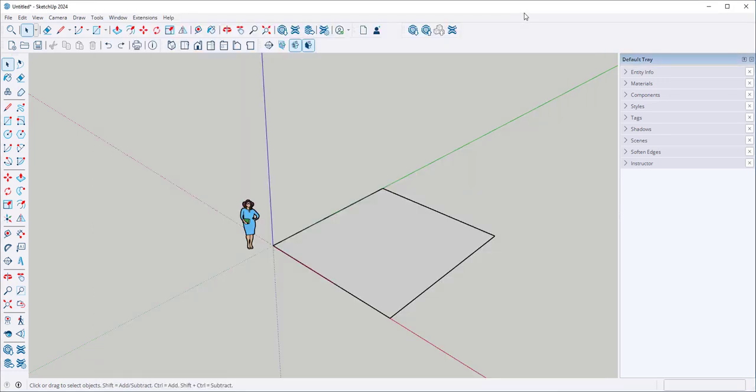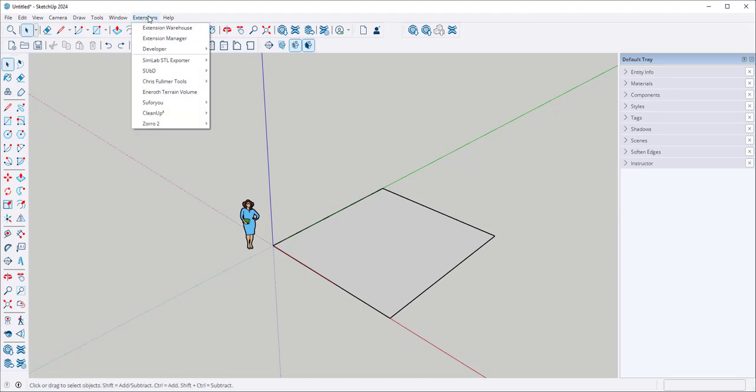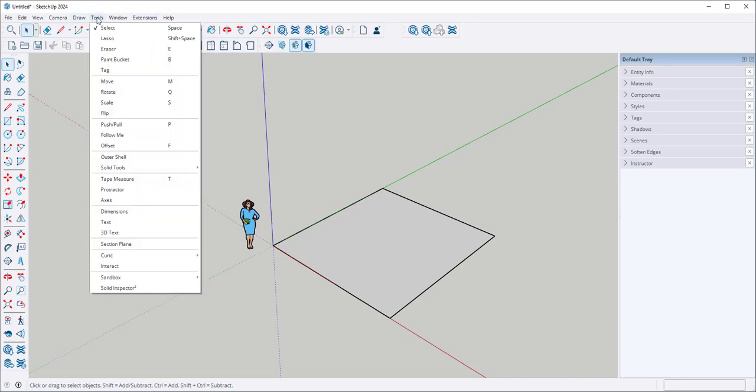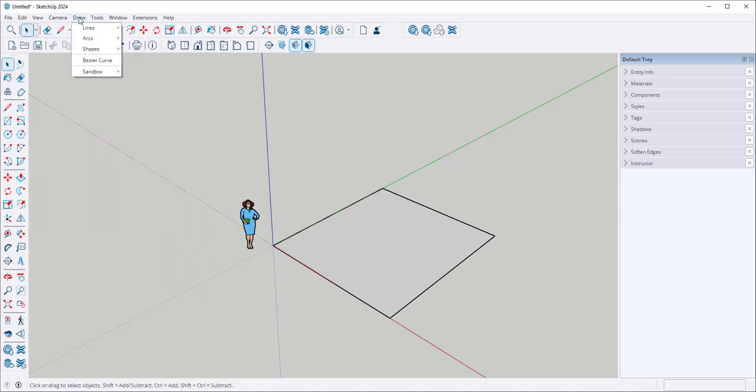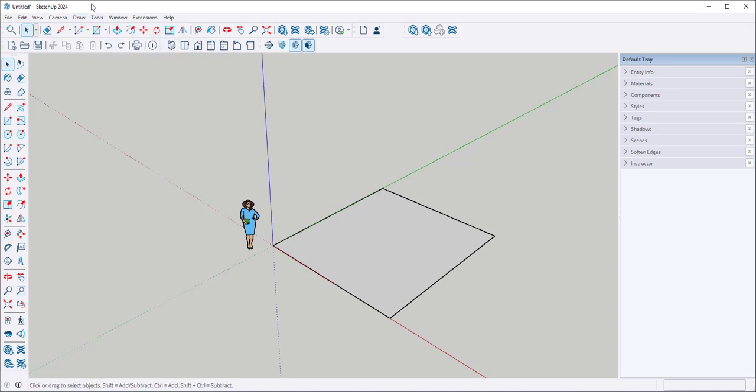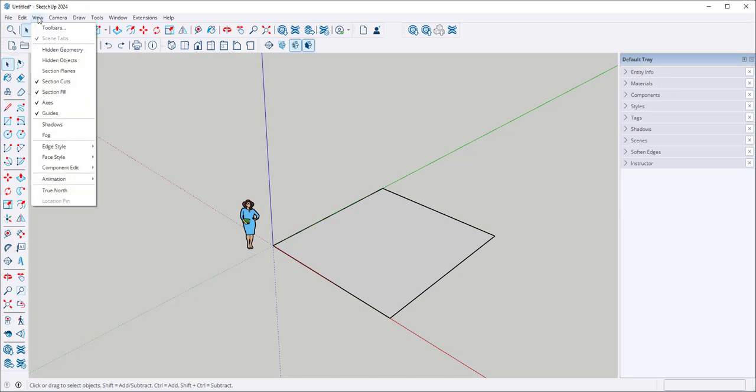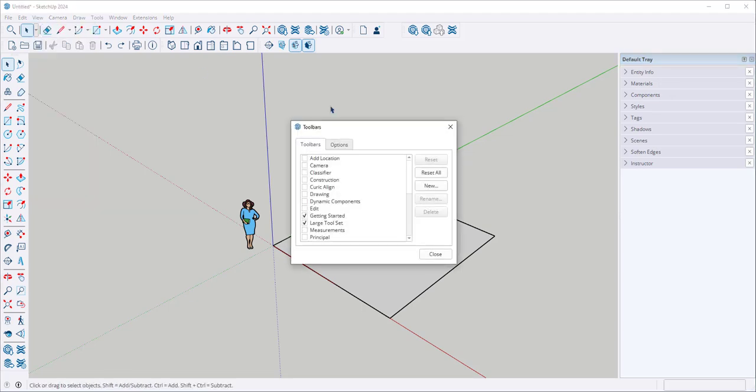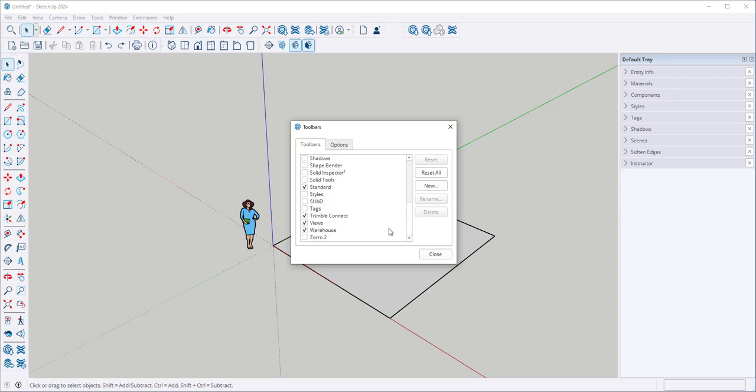Back in the SketchUp software, finding the extension can be a little tricky. A lot of them will show up under the extension menu. Some will show up under Tools. Some, like the one we just downloaded, will show up under Draw. Others will show up in a context menu. And yet others will show up in the toolbars. And they won't be activated. So you'll have to click on them to activate them.